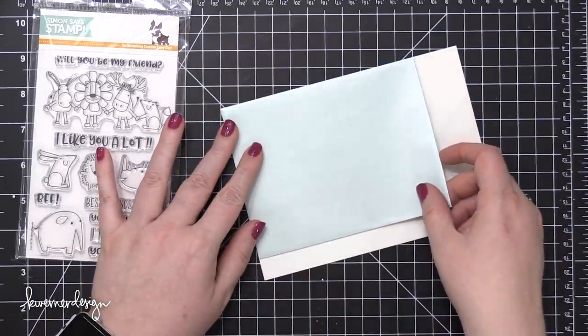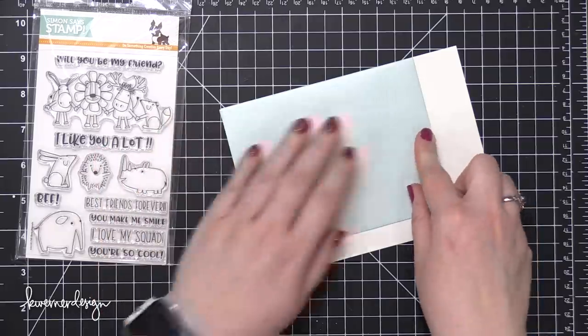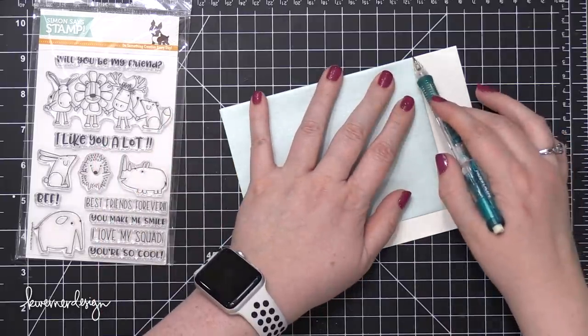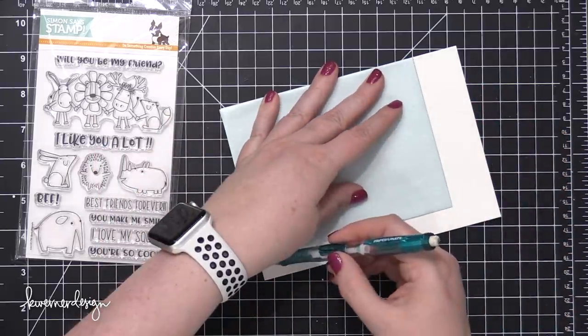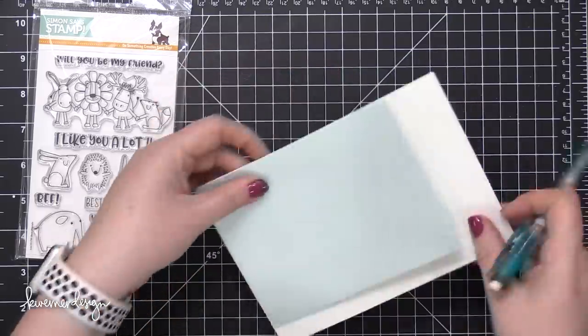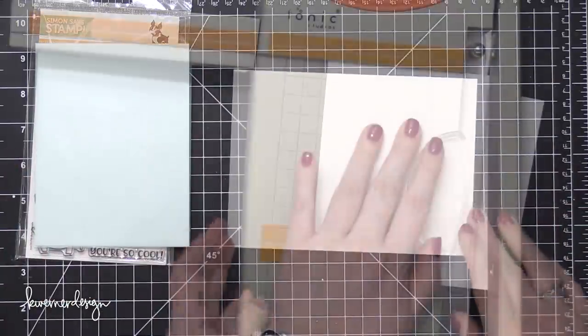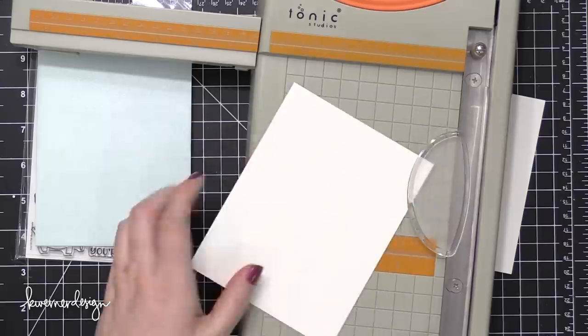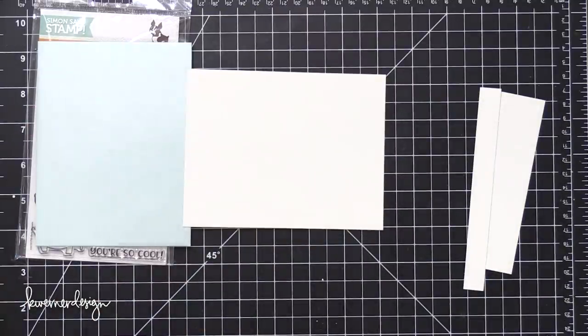Because I am going to be using a regular envelope but watercoloring, I'm going to trace the size of the envelope onto some watercolor paper. And then later I'll be adhering the watercolor paper to the front of the envelope. So I'm trimming that down using my trimmer.